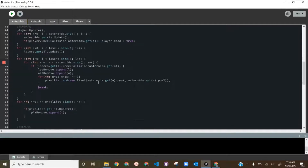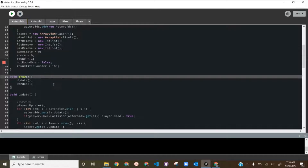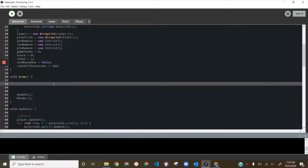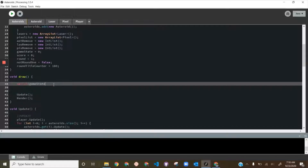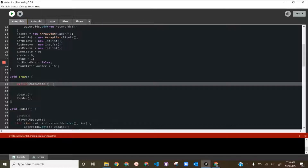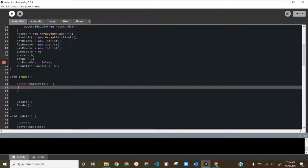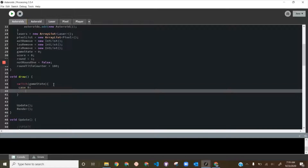Now in our draw function we're going to talk about a switch statement. If you write switch and put in a variable, then open and close brackets, this is basically an if statement where what happens depends on the value of gameState. You write cases for the different conditions — so I'll write case 0 for the start menu.